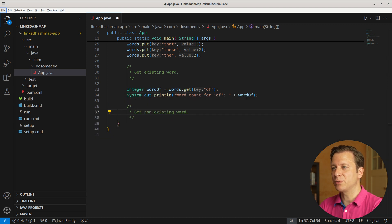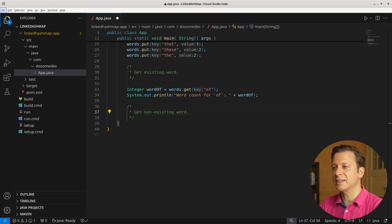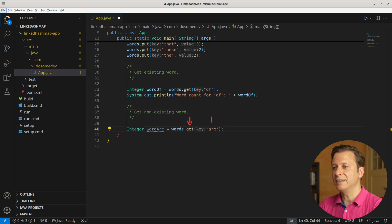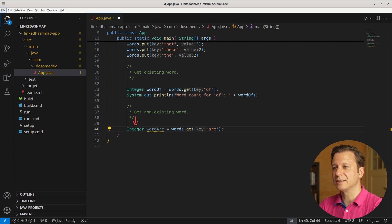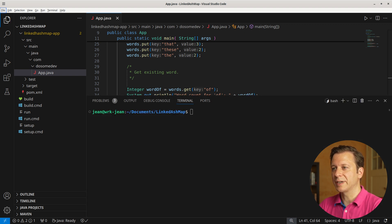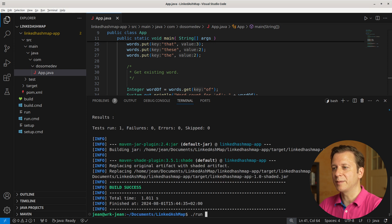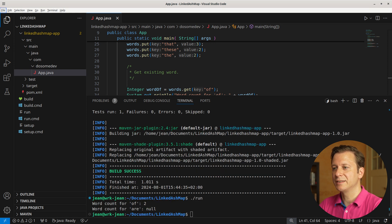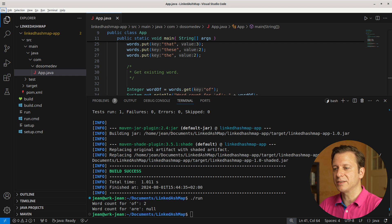Now let's take a look at what it looks like if we try to get a value for a key that does not exist. So let's try get 'r' and put the result in word_r of type Integer. Let's again print the result. Let's quickly build and run the application. And there we see, if we try to ask for a key that does not exist, we get null for a value.